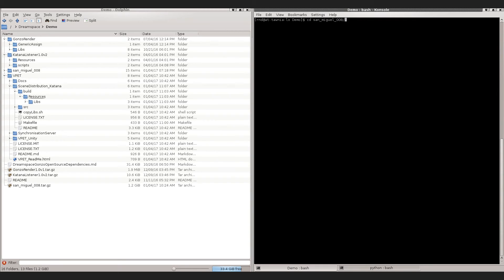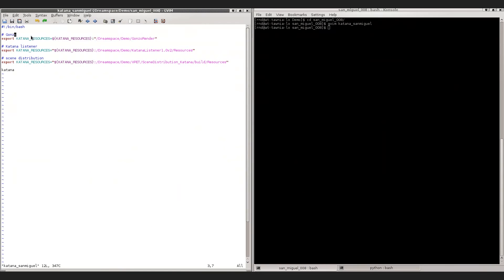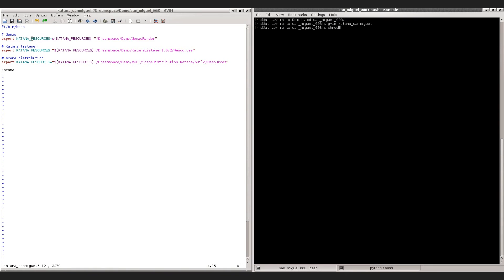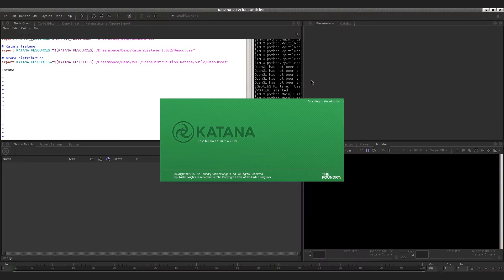We go to the San Miguel scene folder and create a startup script called Katana San Miguel, and define the environment variables Katana resources for the Gonzo renderer, for the Katana Listener, and for the scene distribution plugin. We can also set the permissions so that we can execute the script, then simply run the script, and Katana will walk through all the paths defined in the Katana resources environment variable.